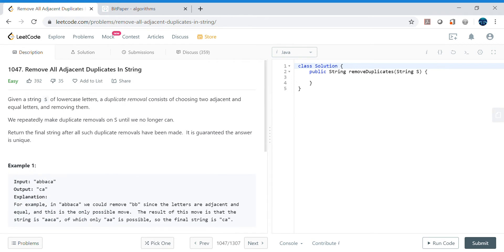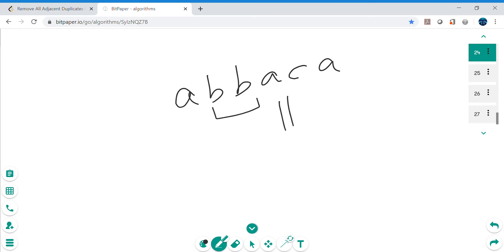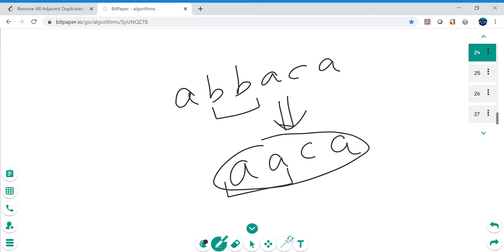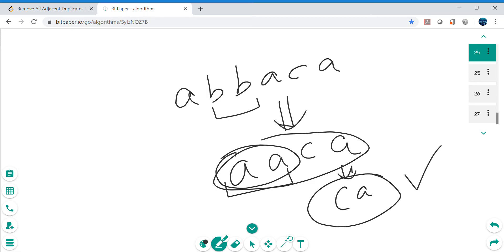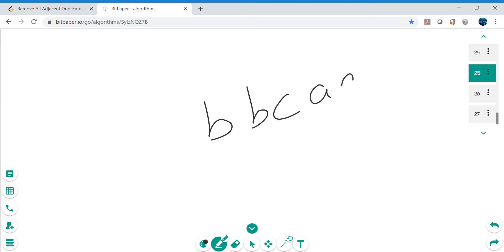Let's understand this with a whiteboard example: 'a b b a c a'. We can see the adjacent pair is 'b b', so let's remove those. The new string becomes 'a a c a'. Now 'a a' are also adjacent duplicates, so we remove them too, giving us 'c a'. So 'ca' should be our answer. For another example, 'a a b b a' — the adjacent 'b b' and 'a a' are both adjacent pairs, so the output should be 'c'.